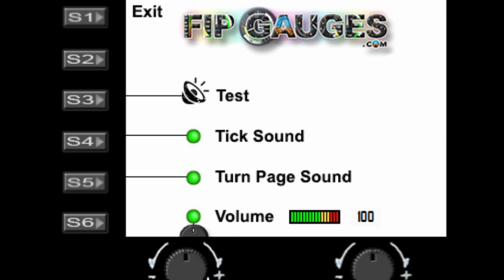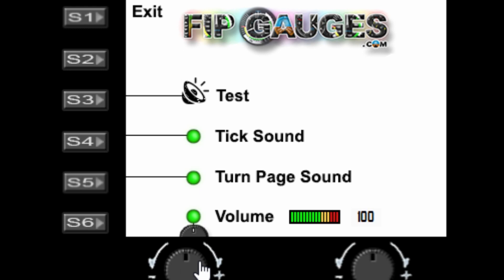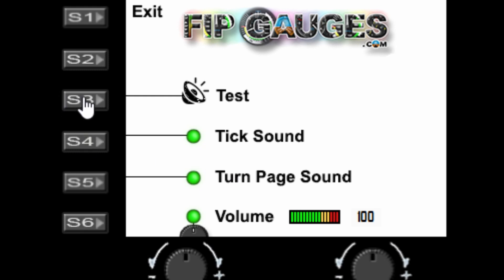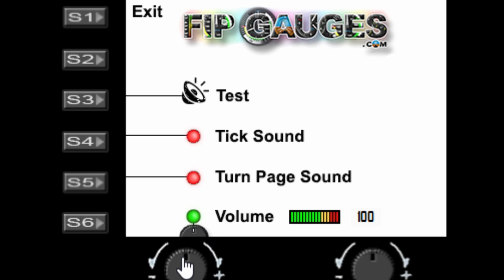So you can take the volume up and bring it back down again. Let's turn it up quite high for now. If you hit the S3 test button, you can hear both the tick and the page turn sounds. You can turn those both off if you want to, or just adjust the volume. We'll leave them both on for now, and press S1 again to leave the menu.